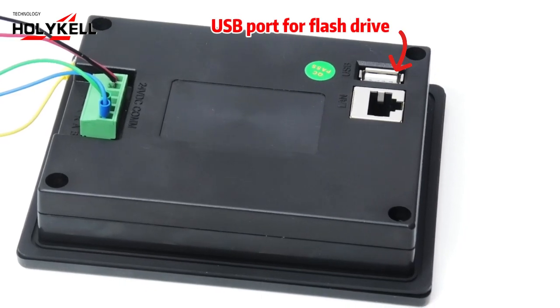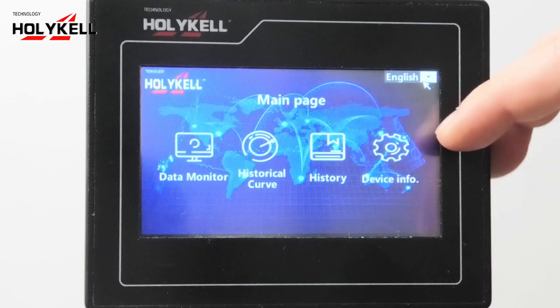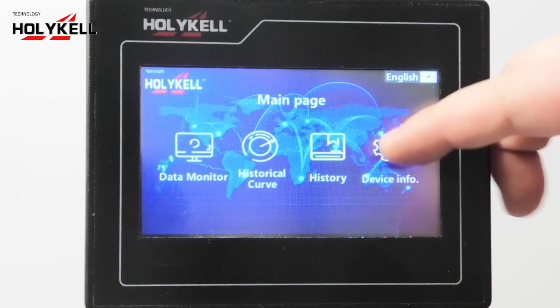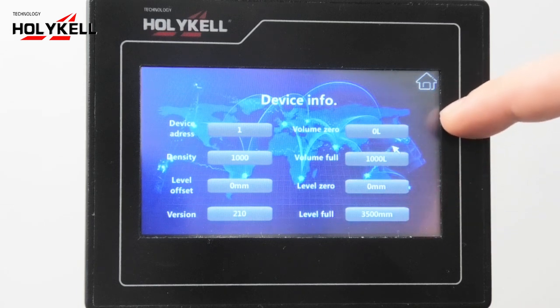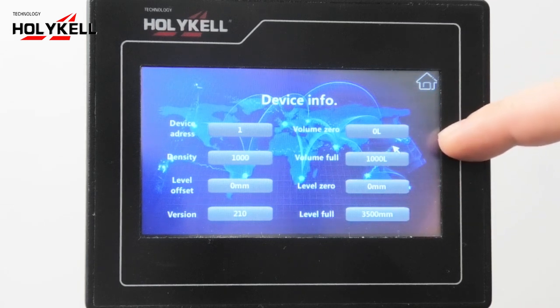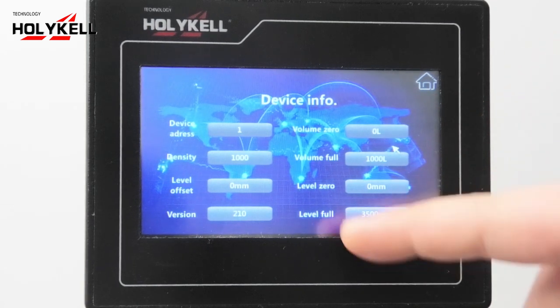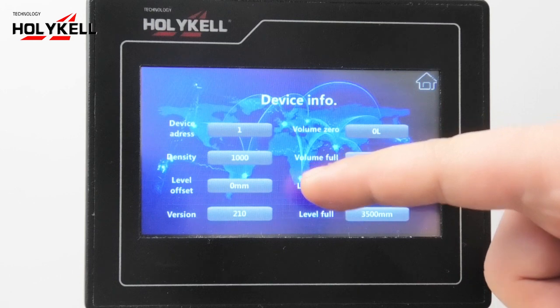And the fourth is device information. It has volume range, level range, and level offset.